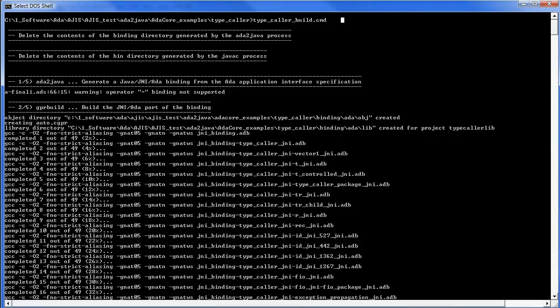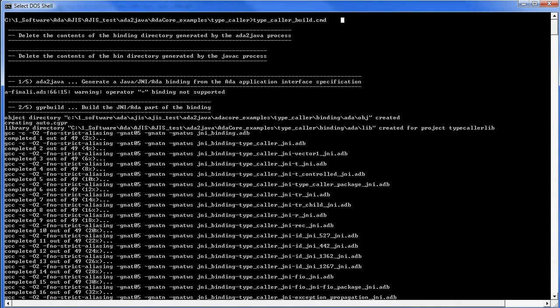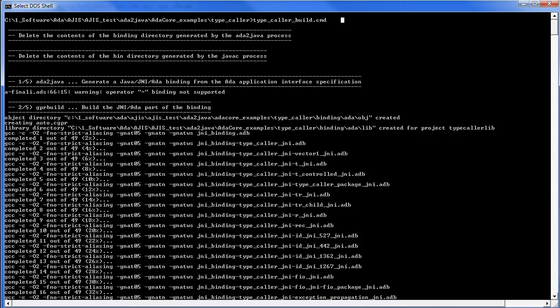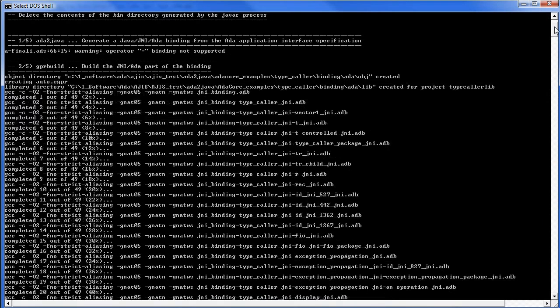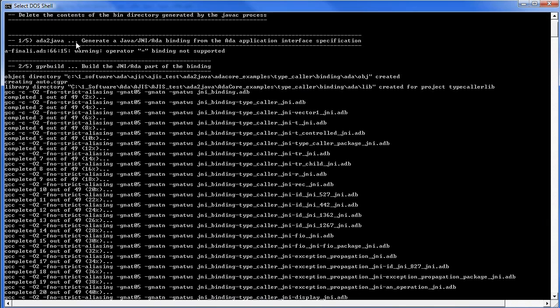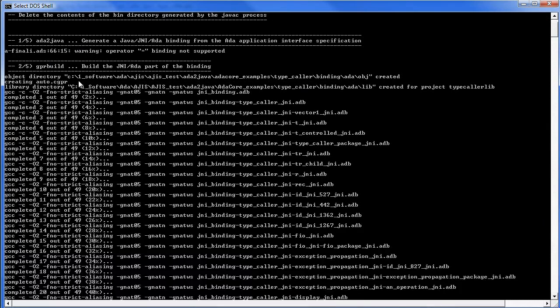Now when a script is run to complete the first two phases of the process, namely to generate the Java ADA source code and then compile and link the ADA part into a dynamic loadable library, the output to the console appears as follows. Here we see that ADA2Java command was run and part two was GPR build.